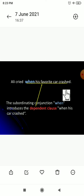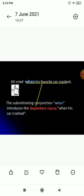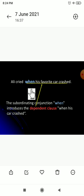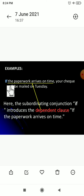One more example: 'Ali cried when his favorite car crashed.' Here 'Ali cried' is the independent clause — it has complete meaning on its own. But 'when his favorite car crashed' is the dependent clause; reading this alone does not give a clear meaning. It depends on the other sentence. So the subordinating conjunction 'when' introduces the dependent clause 'when his favorite car crashed,' and 'if' in the previous example was also a subordinating conjunction introducing a dependent clause.